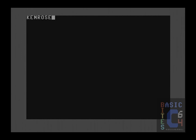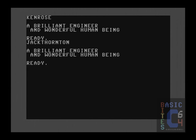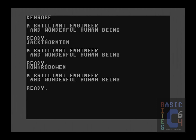So what does the computer tell us if we type in the programmers' names? Beginning with Ken Rose — somehow, I am not surprised. What about Jack Thornton? Yes, absolutely — once again, I think we can all see exactly where this is going. And third and finally, we have the uncredited Howard Bowen. No surprises there either.